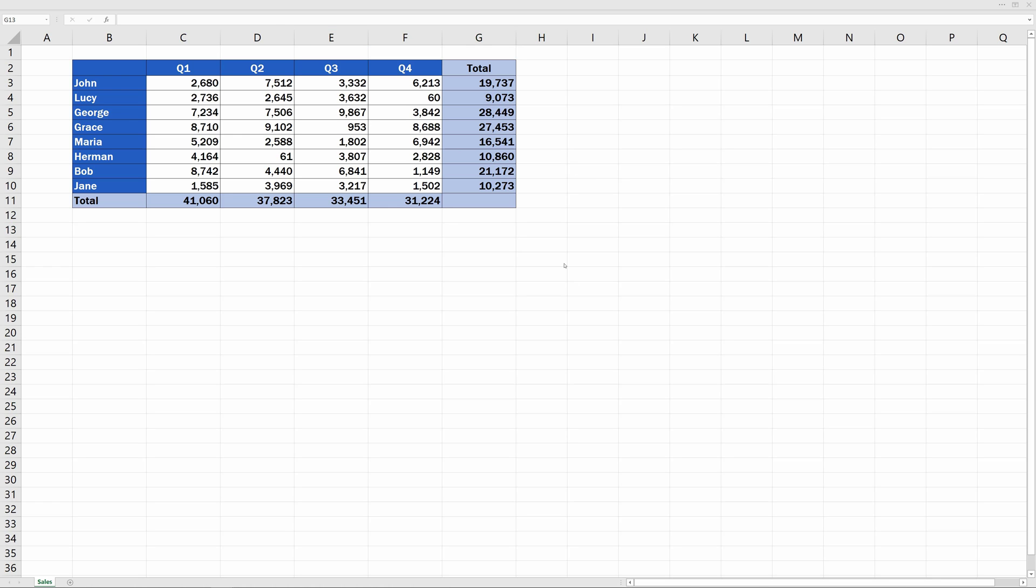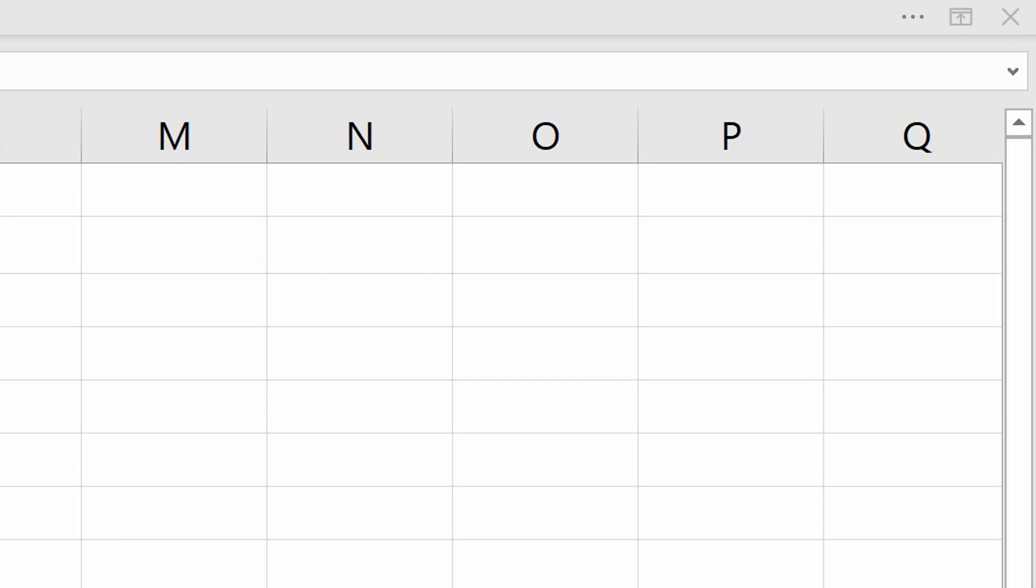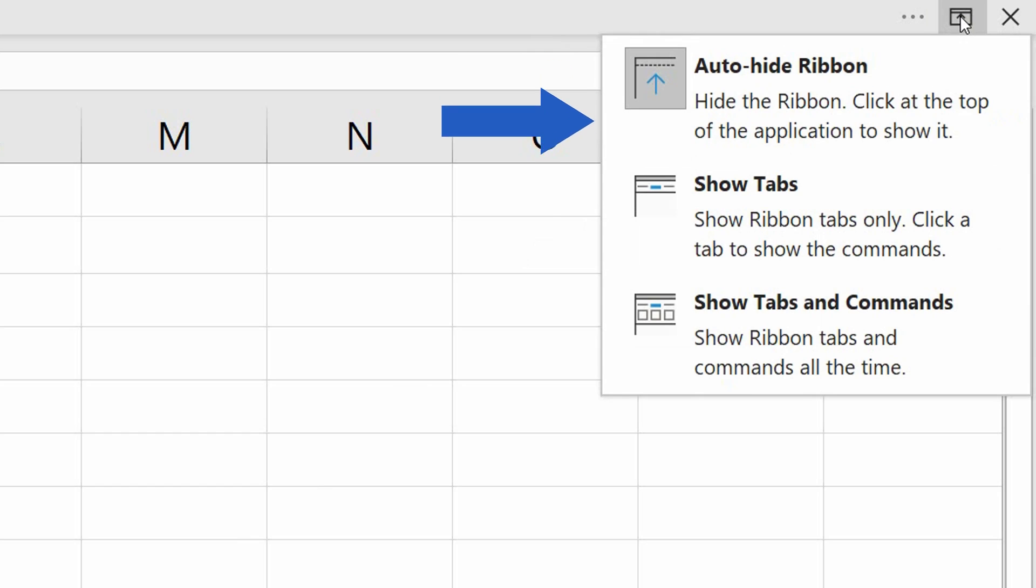And there's one option left to explore. So, let's click on the ribbon display options icon again, but now select Show tabs.